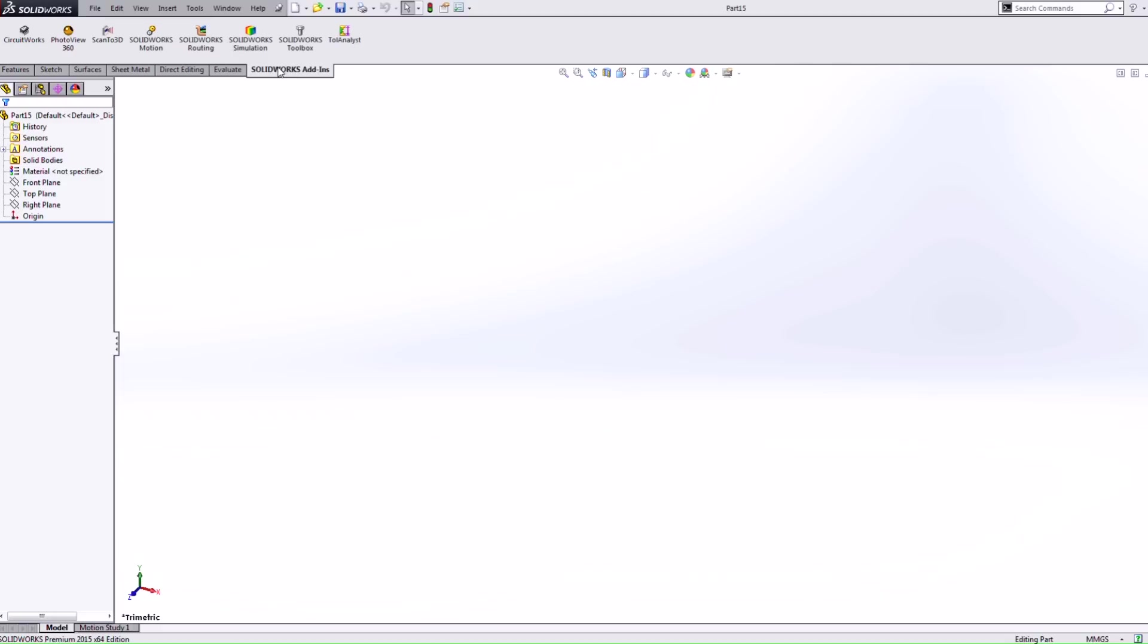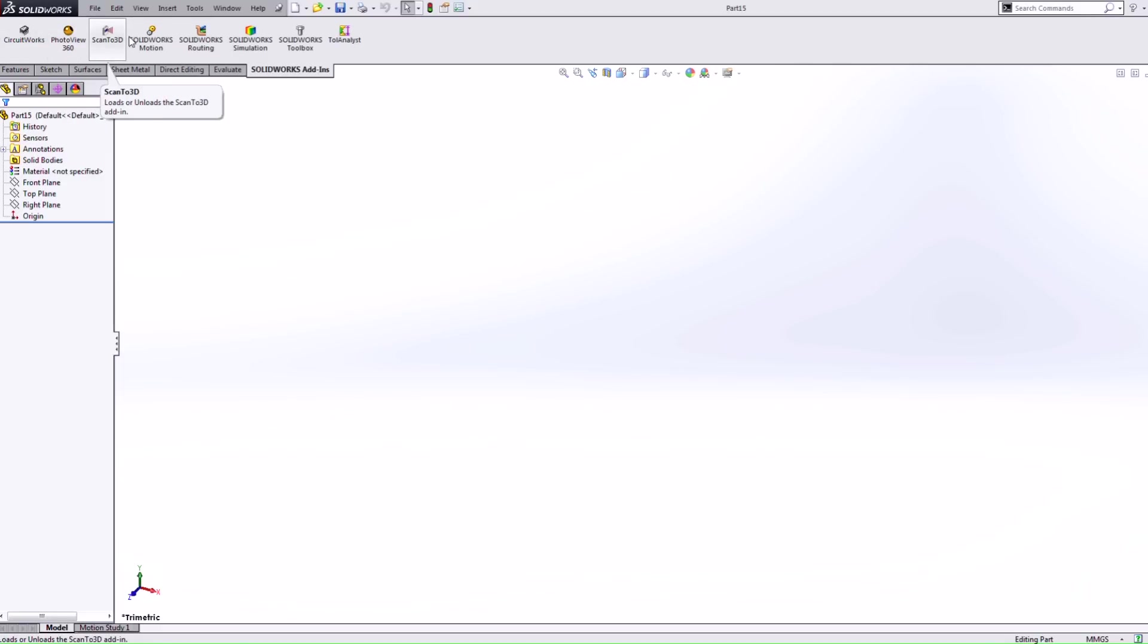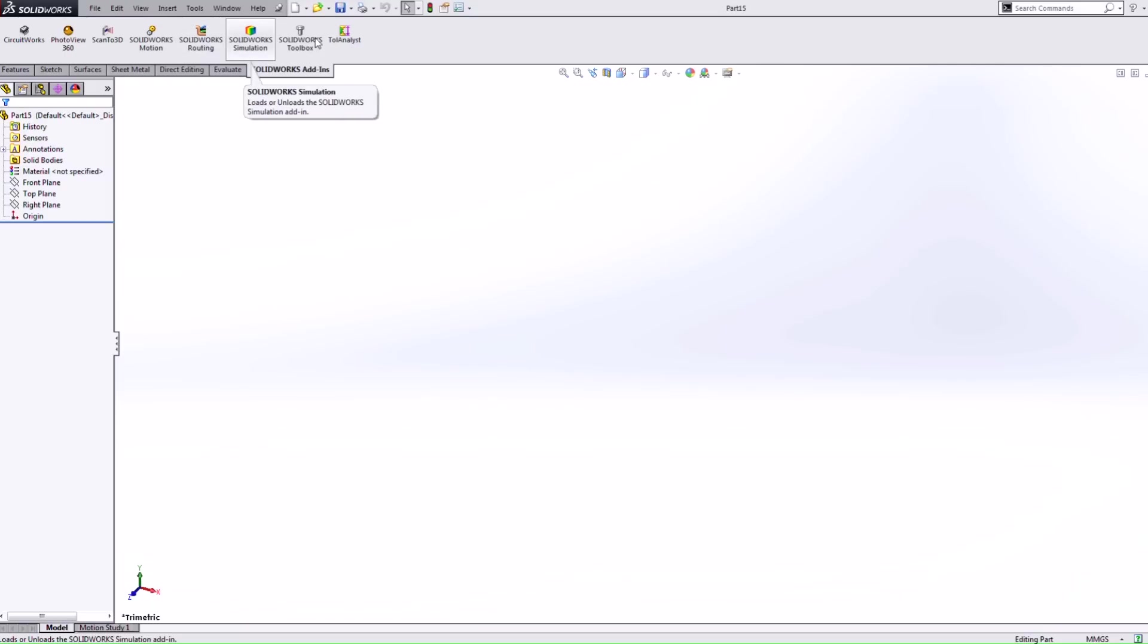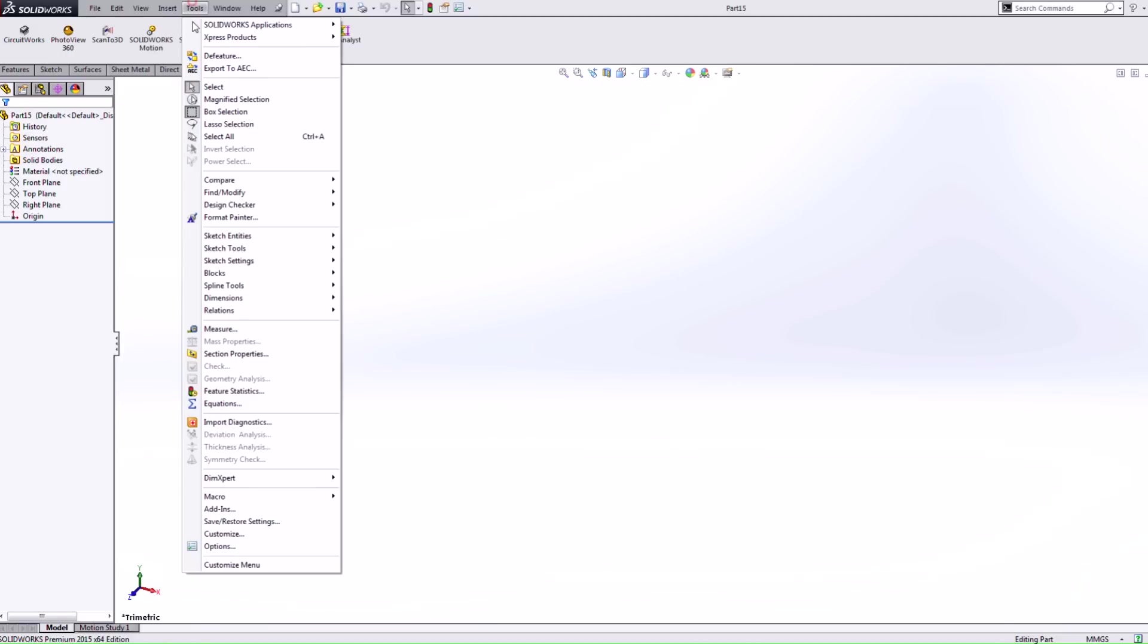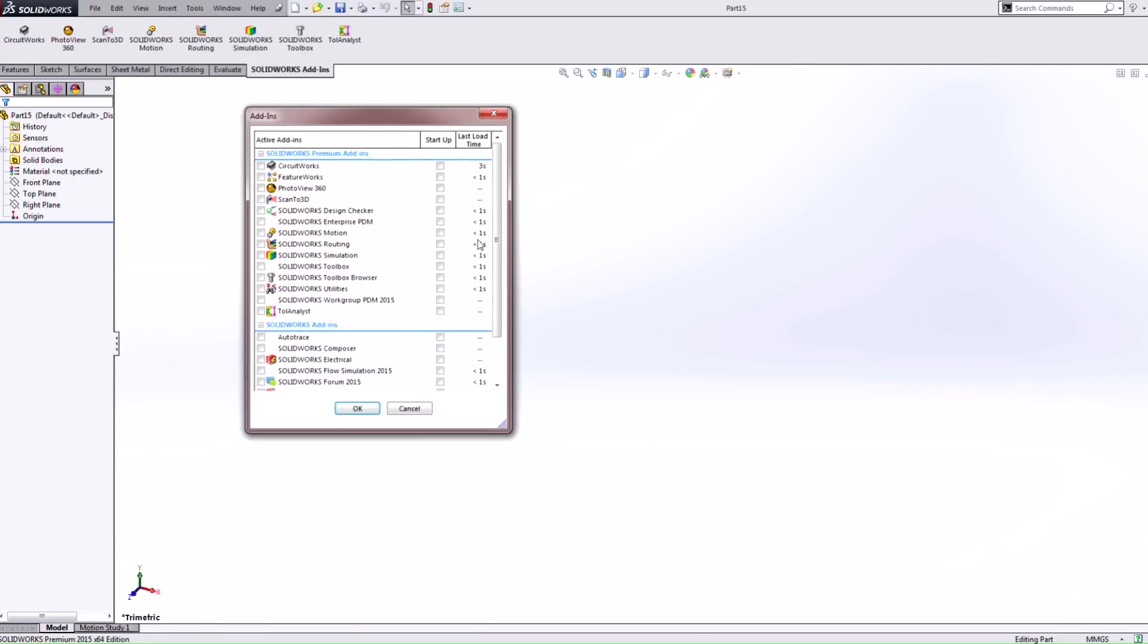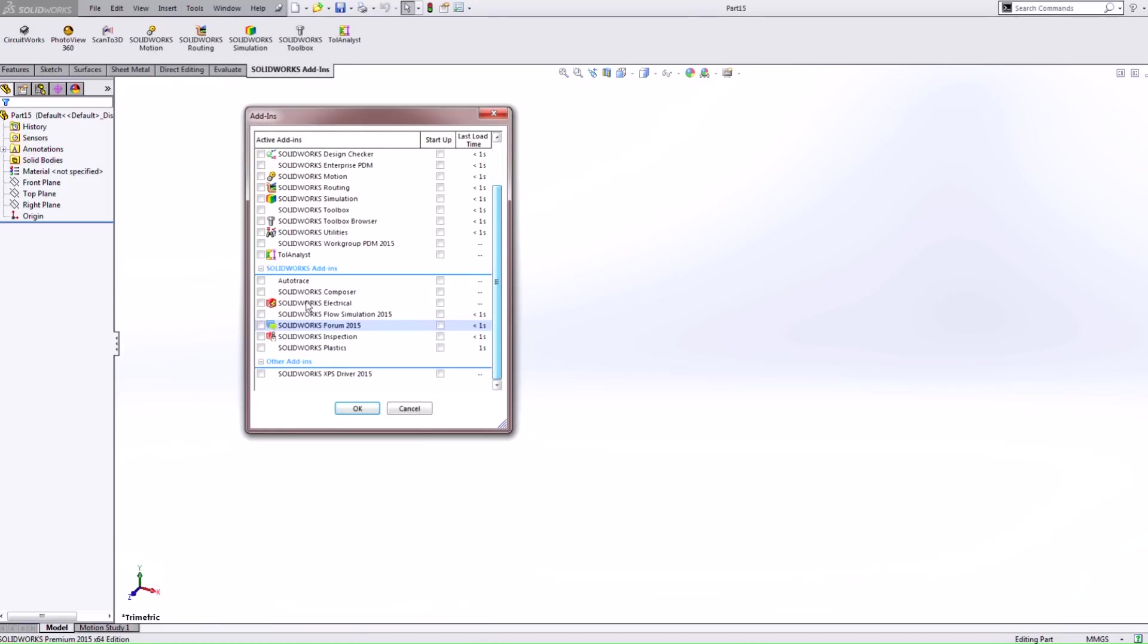What this includes is all the products that I have available for my SolidWorks premium license where we can just simply click and turn on those products. One of the limitations within that was let's say we have SolidWorks flow simulation or plastics, we would have to go through the conventional method of going under tools add-ins and turning on that product from this menu here.